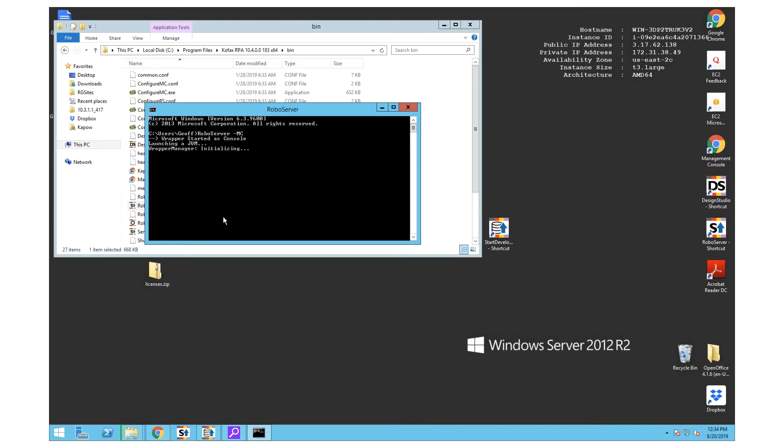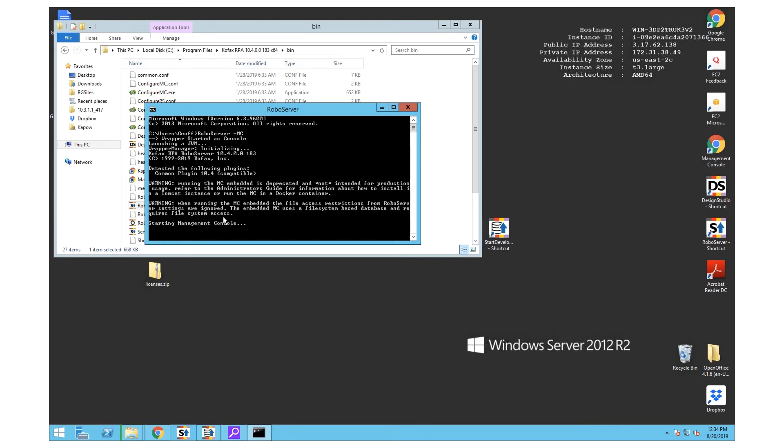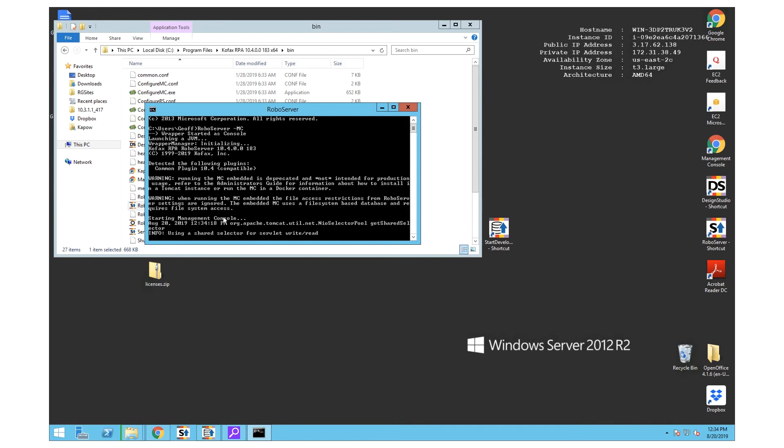That will actually start the RoboServer with the management console and that will successfully start the RoboServer for COFAX RPA 10.4.